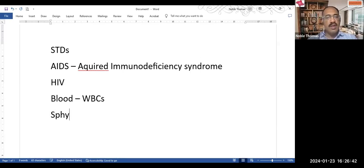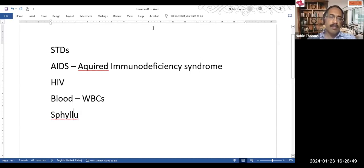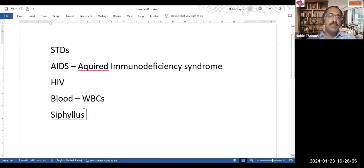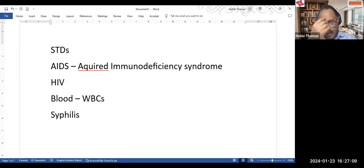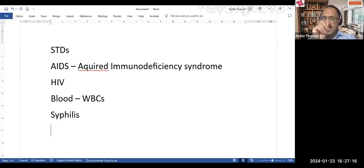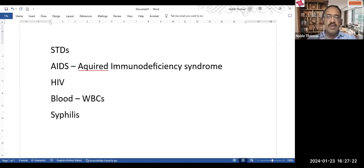Another disease mentioned in the textbook is syphilis. There are two or three sexually transmitted diseases mentioned in the textbook — HIV, syphilis, and one more — and these names you must remember as they are very often asked.